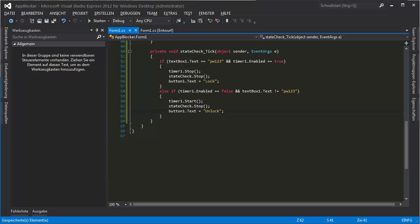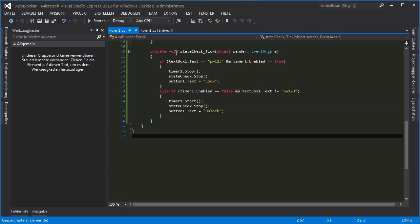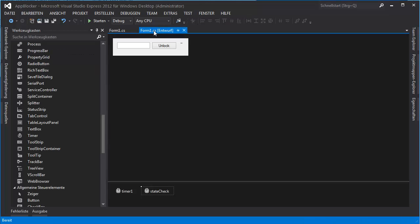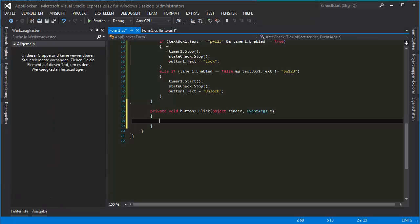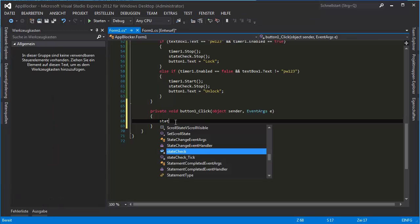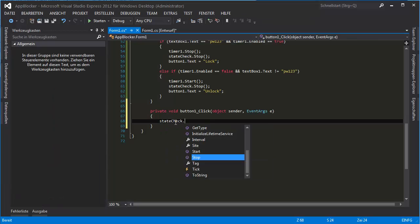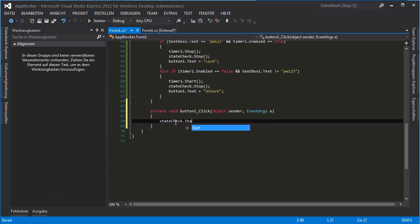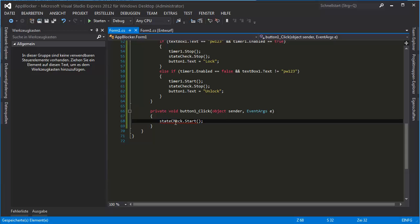And on the button click: StateCheck.Start. There we go.